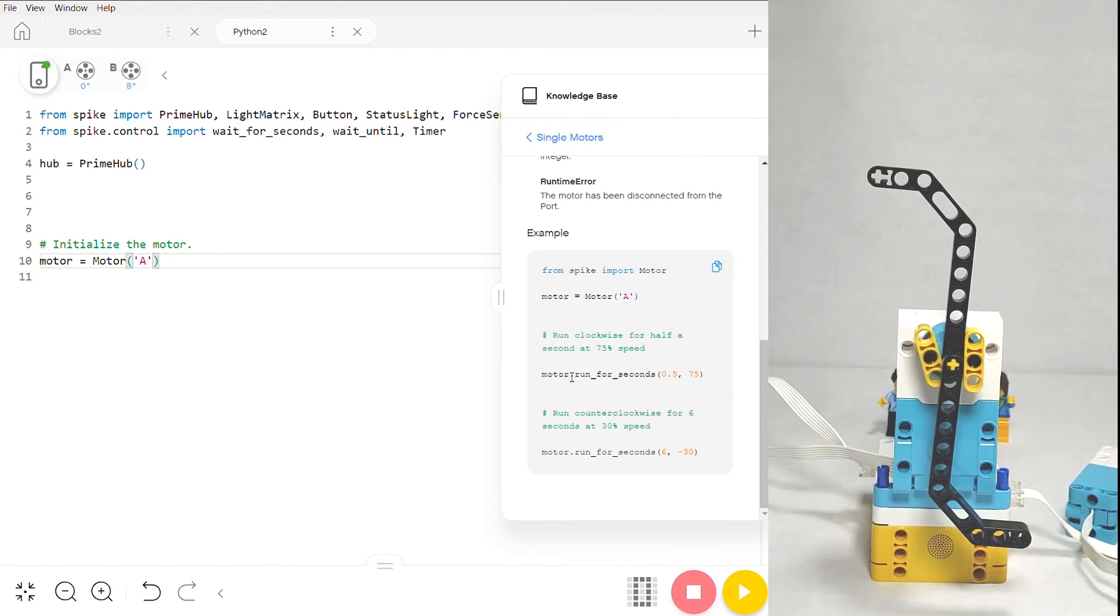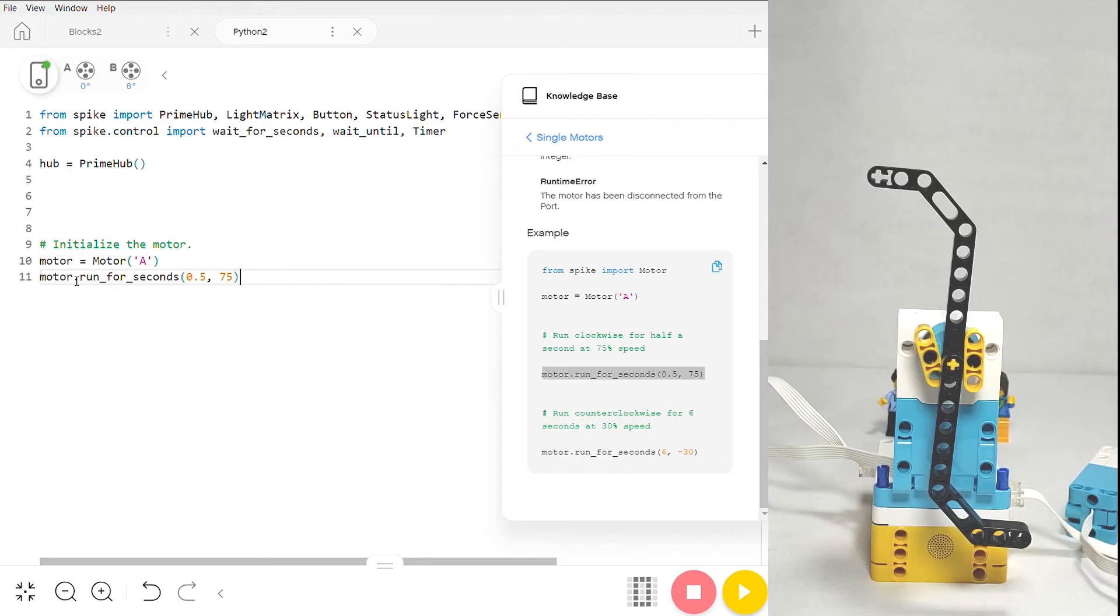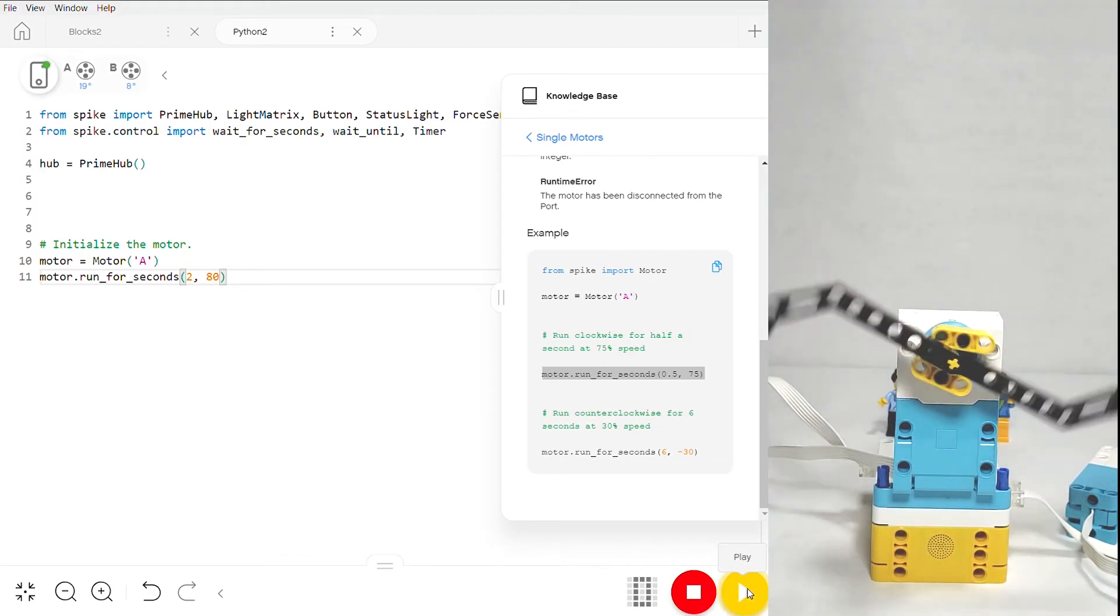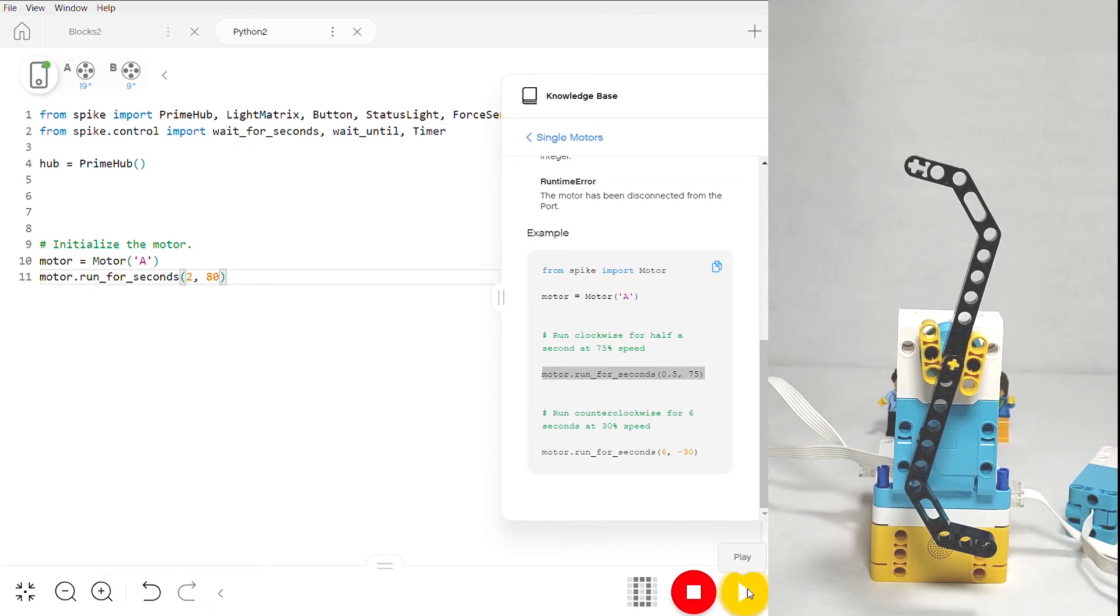At the very bottom there's an example we can copy, and I'm just going to copy it and paste it straight into the script, except that I want mine to run for two seconds at a speed of 80. Then you can just upload your code and there you go—it runs.